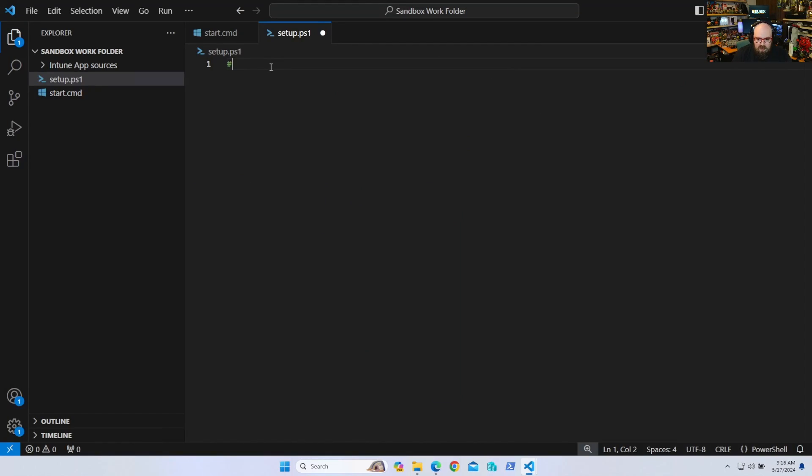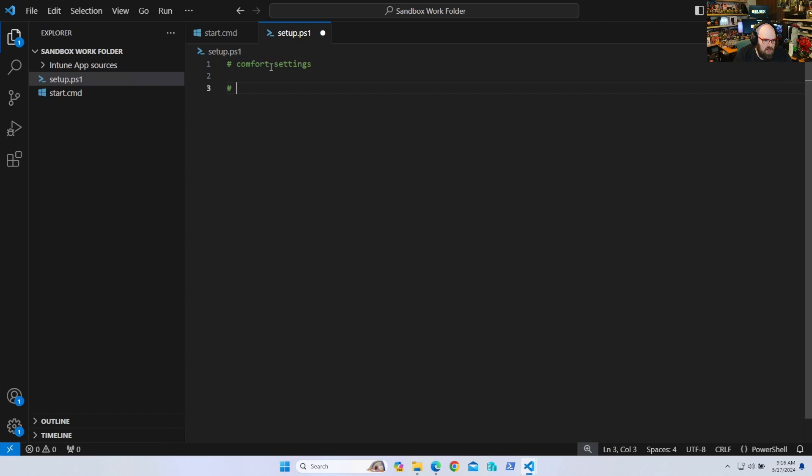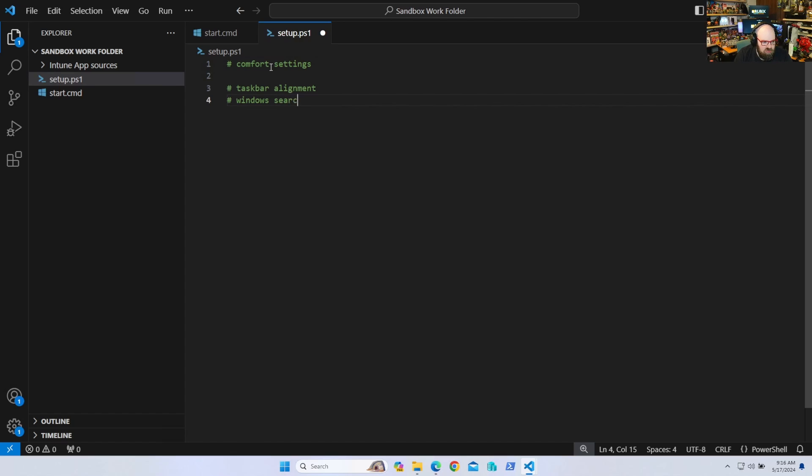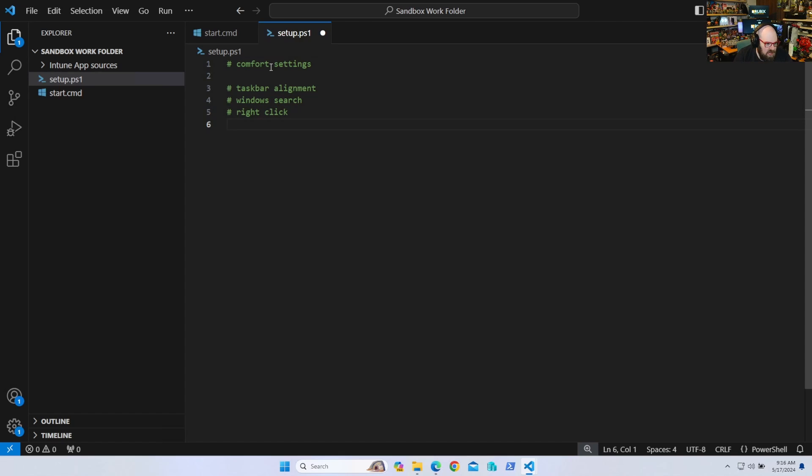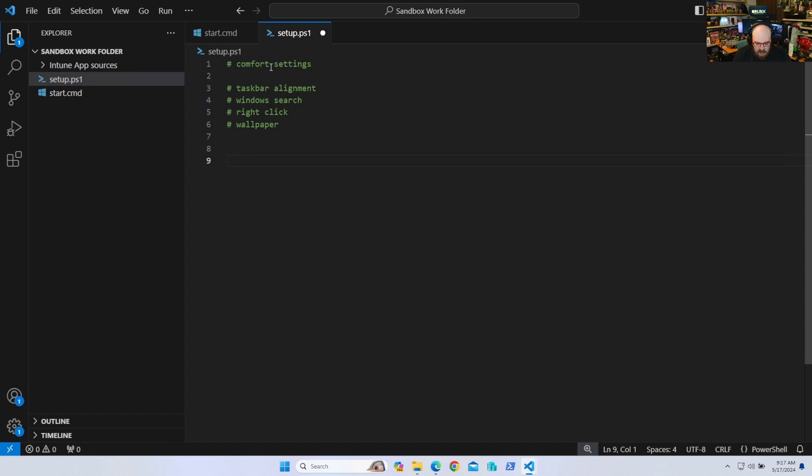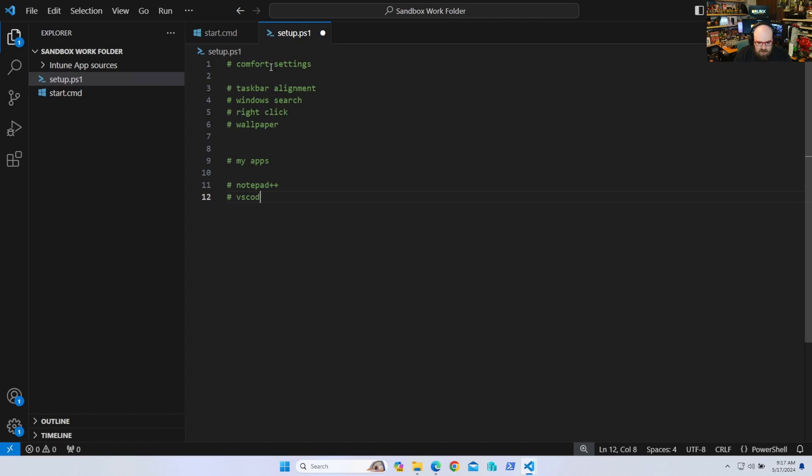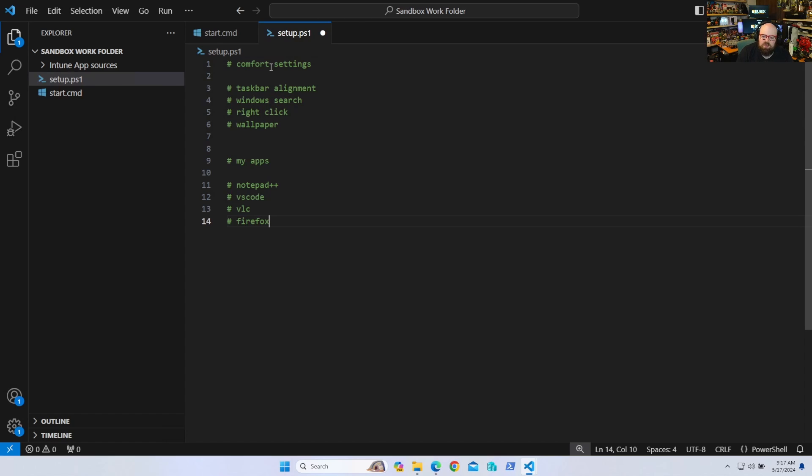So I want my comfort settings. That will mean I want the taskbar alignment. I want my windows search. I want my right click context menu to not be the new windows 11 type. And I'll be a pain here. I want the wallpaper. I also want my apps. So what kind of apps do I want to run here? Well, I want notepad plus plus. I want VS code. Maybe I want VLC and Firefox. We're kind of making up those last two, but you get my point. And how are we going to achieve this? Well, we're going to achieve this like any PowerShell script. So for the settings, what I'm going to do is I'm going to do some reg exe add HKCU.